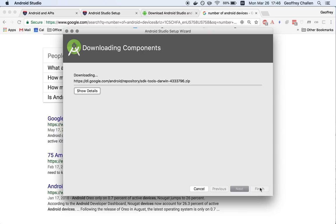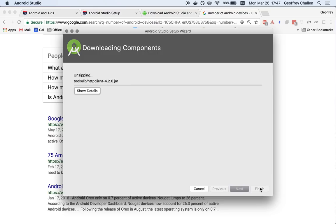So now this is going to perform another fairly large download. Hopefully this isn't going to take forever. The Android software development kit is very much like the Java software development kit. It's a series of packages and libraries that you use in order to build Android applications.